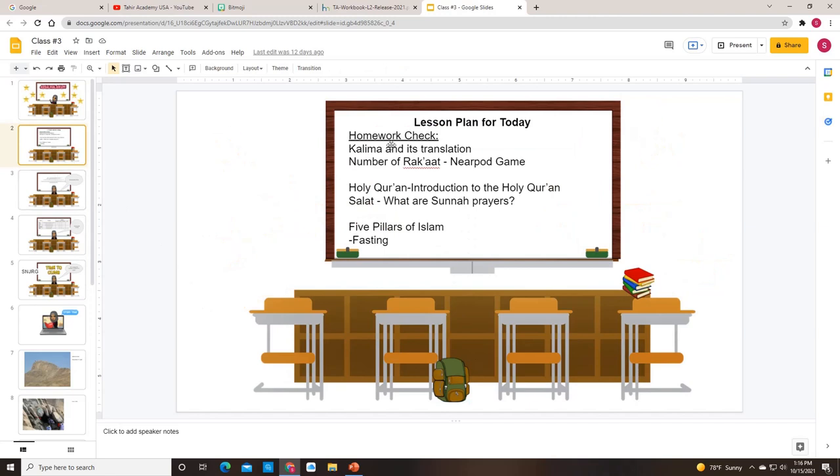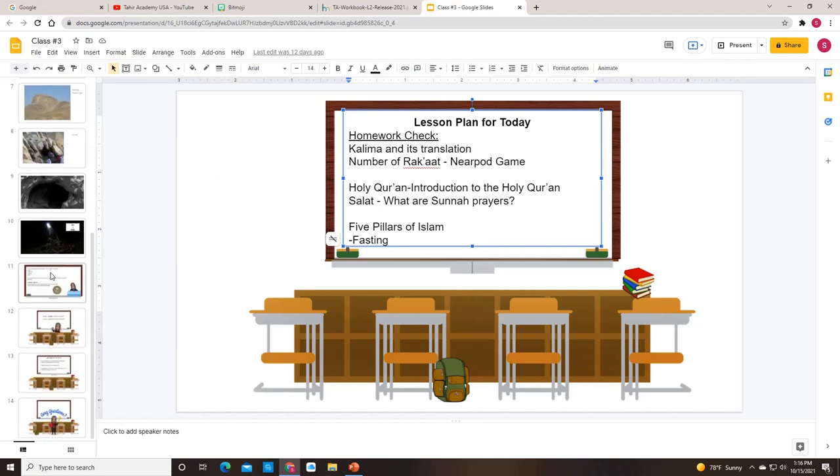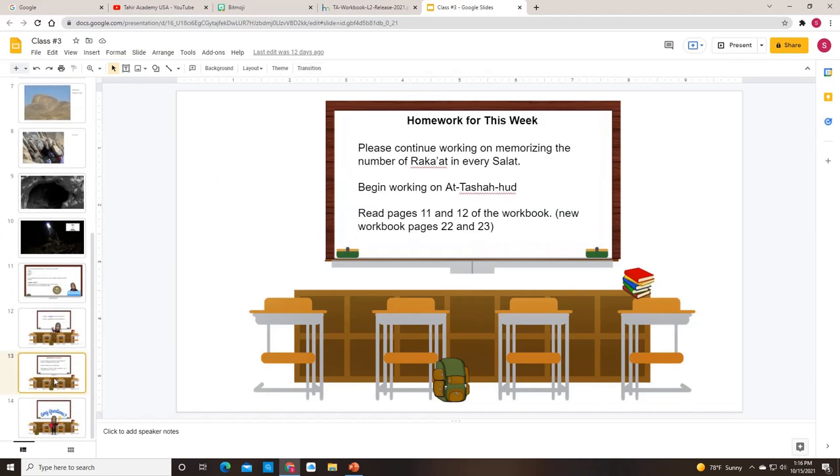The first slide could be a lesson plan. So you might want to review what was done for homework last time. If you assigned something and you would like the children to recite it for you, just put everything on the lesson plan.